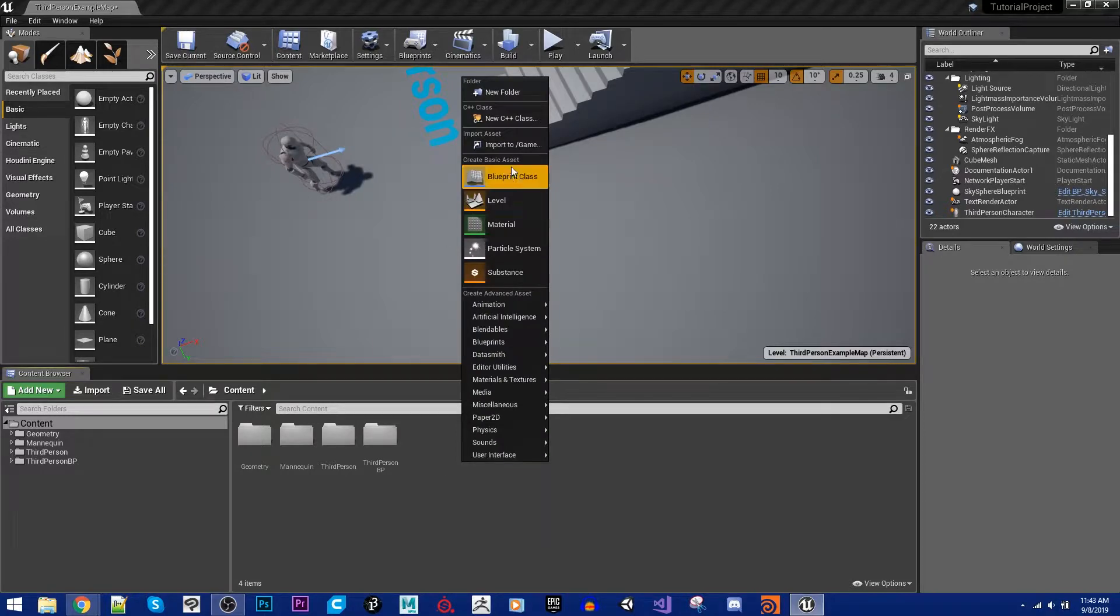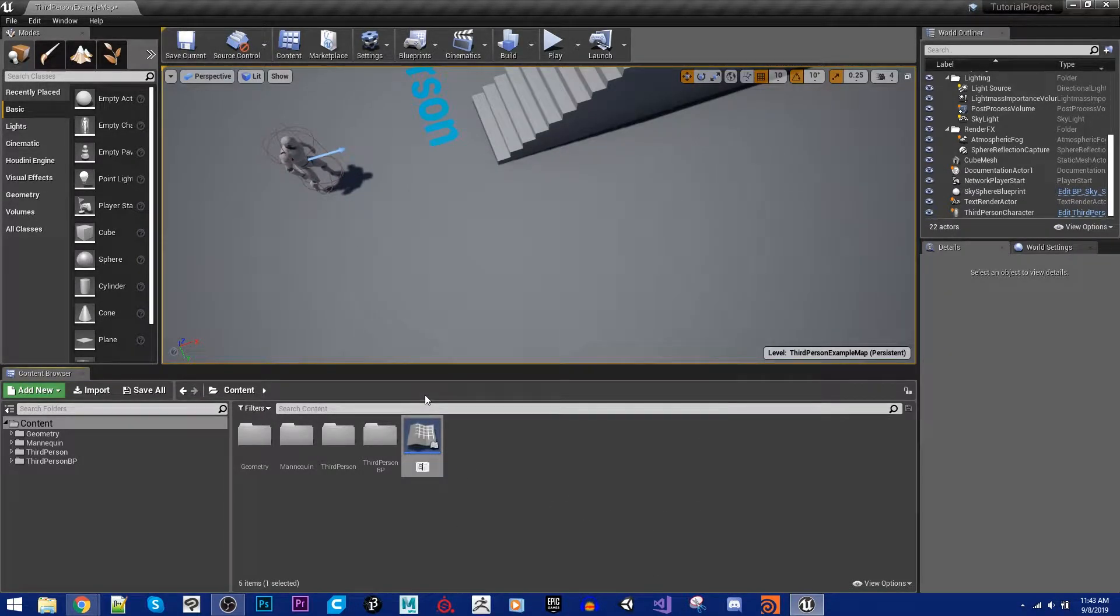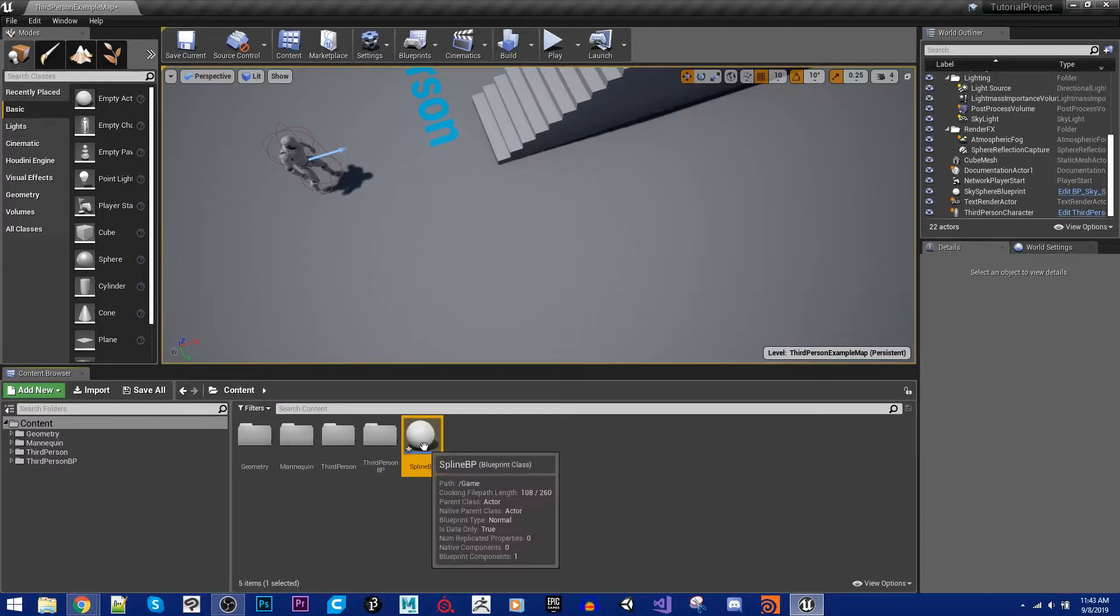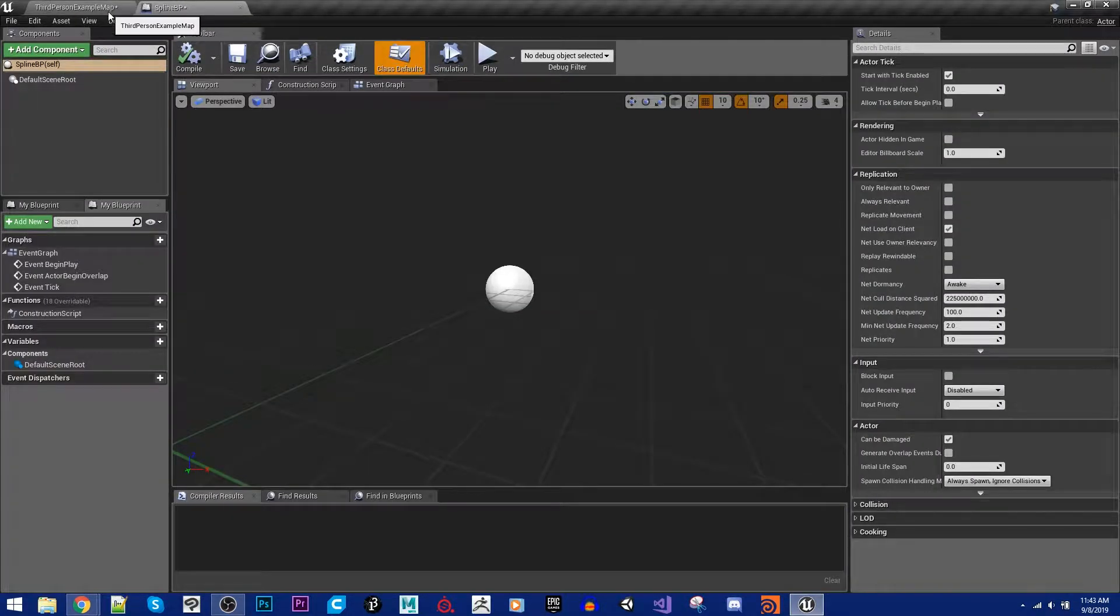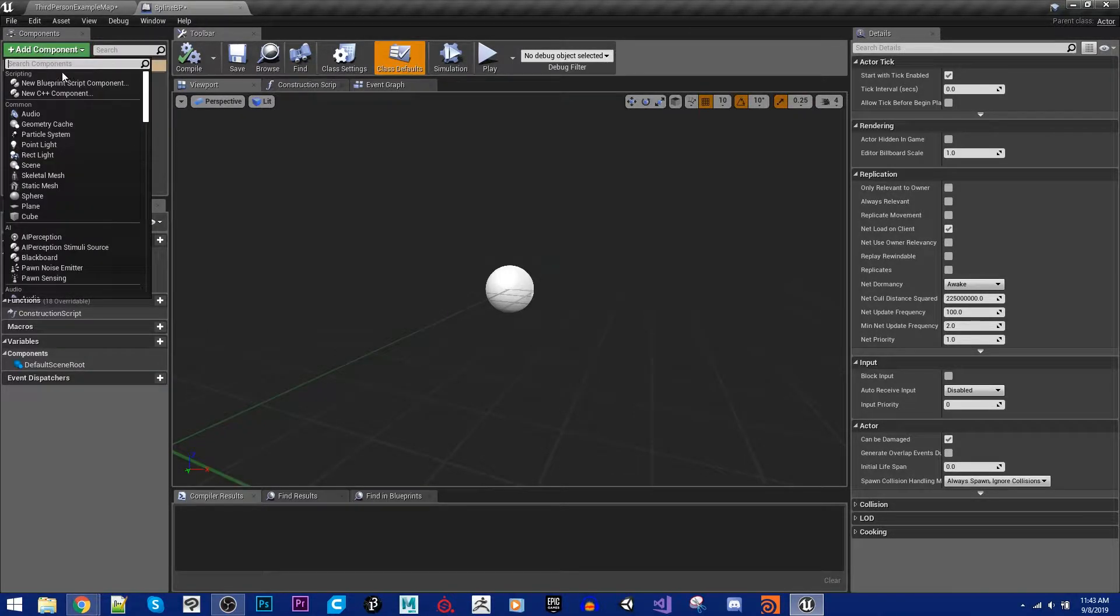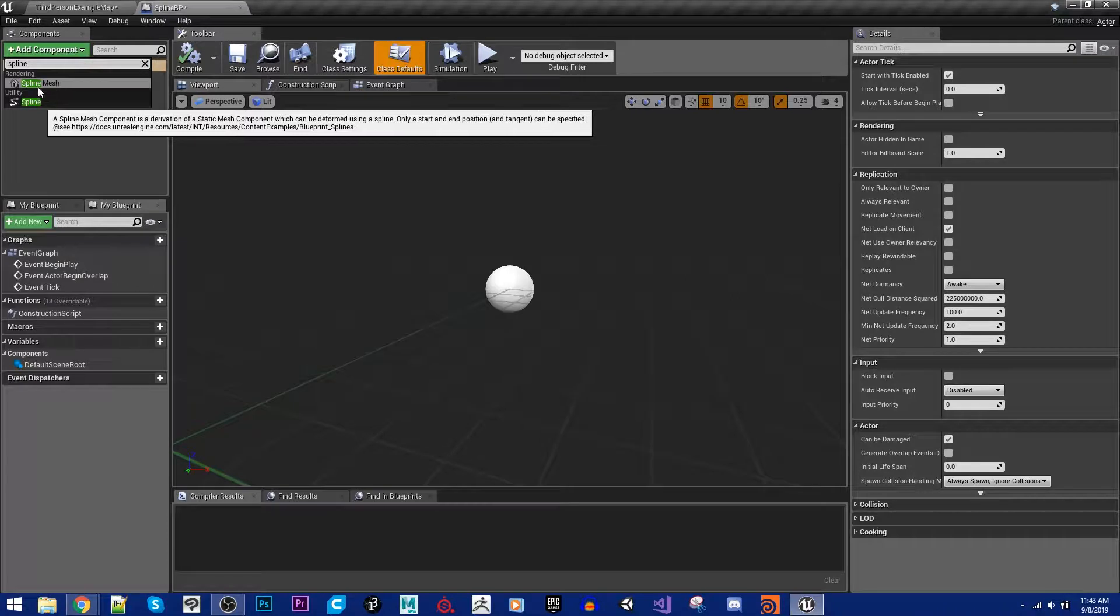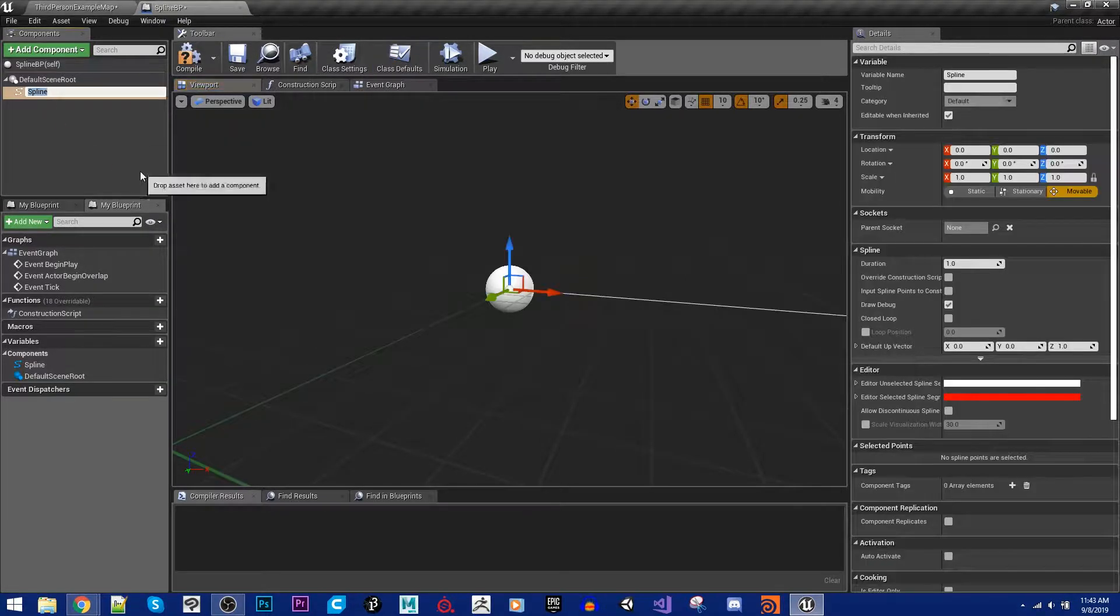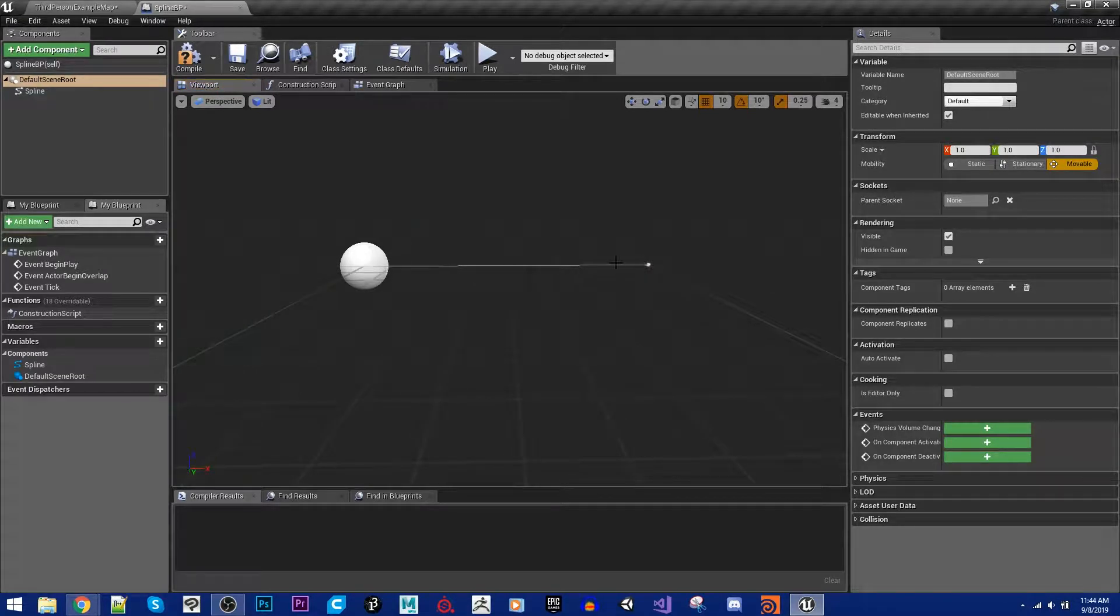So I'm going to add myself a new blueprint class here, just a generic actor, and I will name this spline BP. Pop inside there, I'm just going to dock this over here so it's easier to go back and forth, and what I'm going to do here is I'm just going to add in a spline component. Note, I'm not adding in a spline mesh component, specifically under utility spline component. When I do that you will notice that we actually do get a spline here in our viewport.